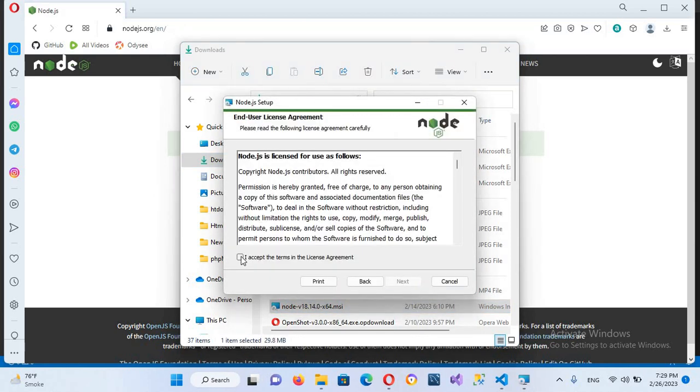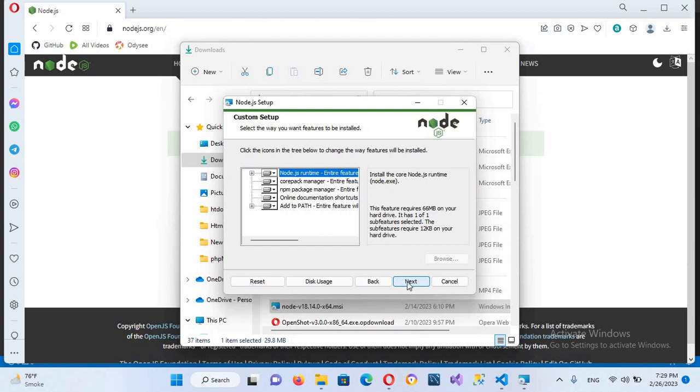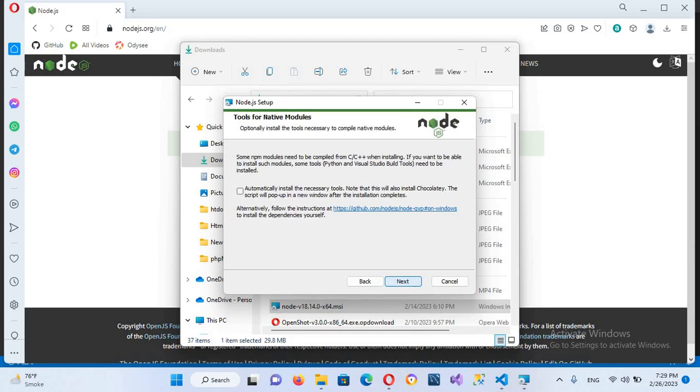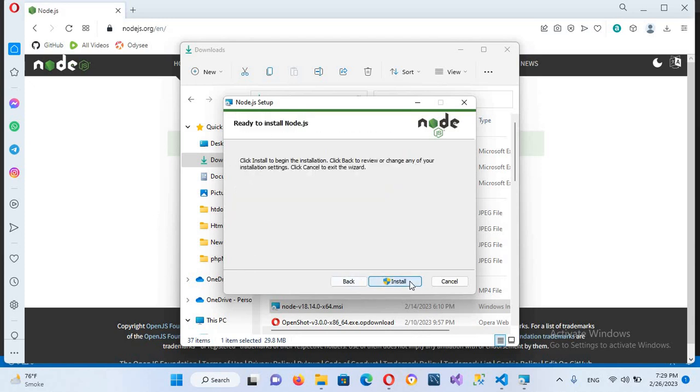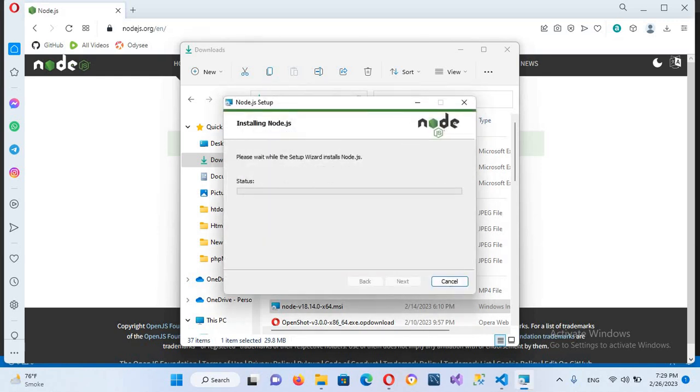Now I'll click next. Now I'll accept the agreement and the license and then I'll click next. Now it will install in this position. I'll click next and now I'll click next again. And now I'll check this one and now I'll click next and then install this.